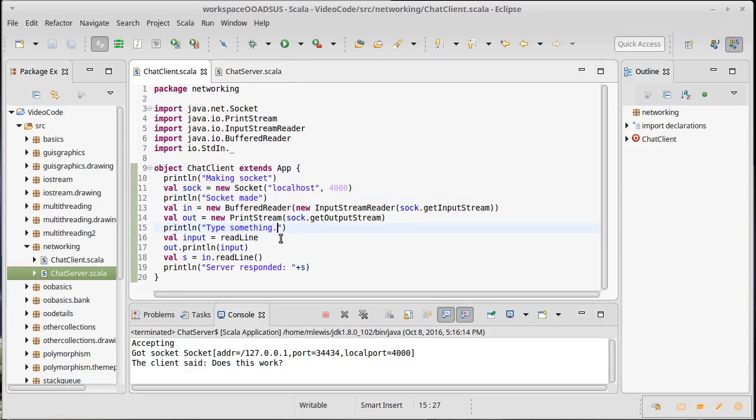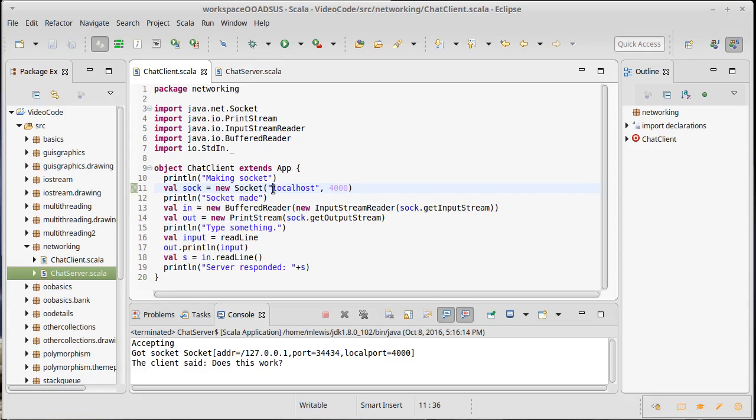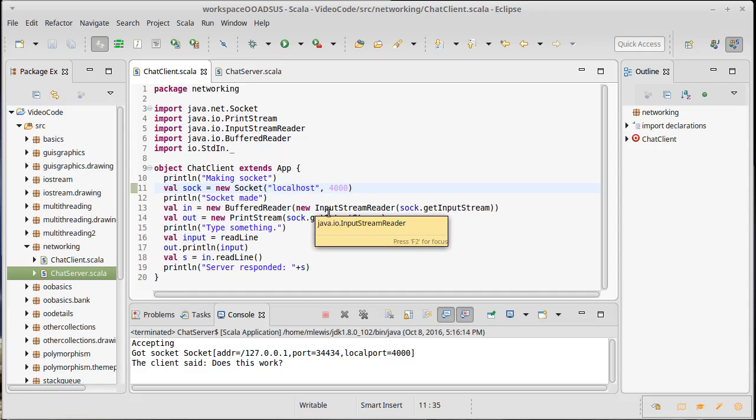So we have some simple communication going between our client and our server. Now they happen to be on the same computer right now, but it's really not hard to change that, make it so the server is on a different computer and then you put that computer name in here.